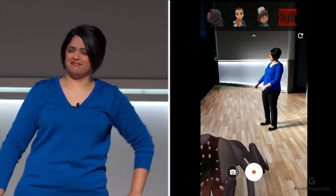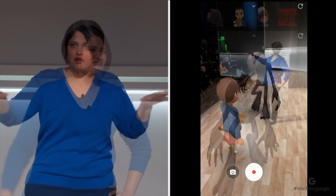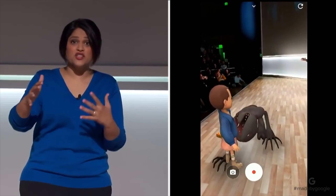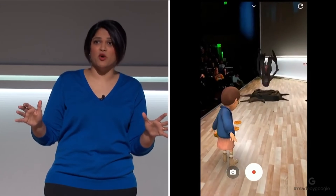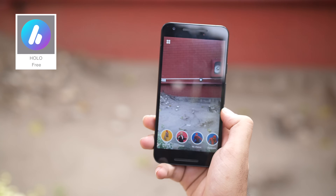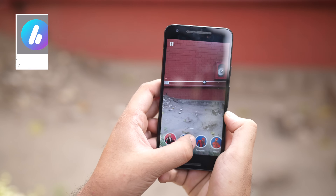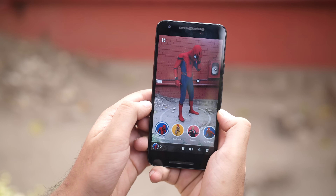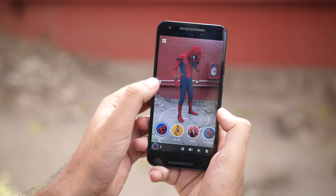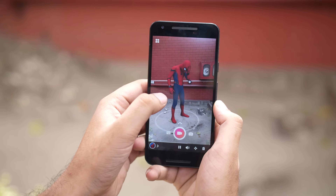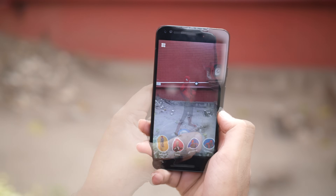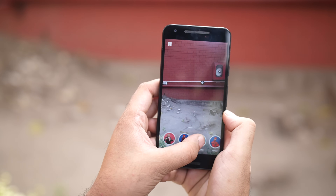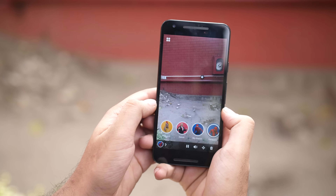Another great feature exclusive to the Pixel 2 is AR Stickers. AR Stickers are really awesome — you can place them anywhere in your surroundings and they interact with you and each other. To get a similar feature on your Android phone, I'd suggest the app Holo. With Holo, you get access to quite a lot of AR models that you can place in your surroundings, then take pictures or shoot videos with the AR models around you. The app is free and you can use AR stickers of Spiderman, Donald Trump, Alpacas, and a lot more.